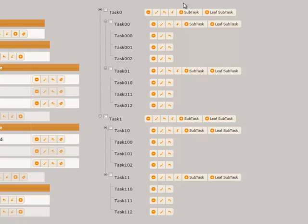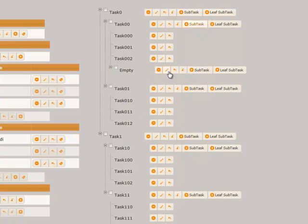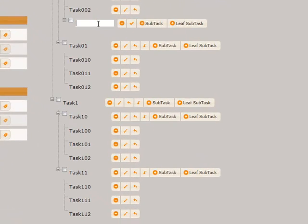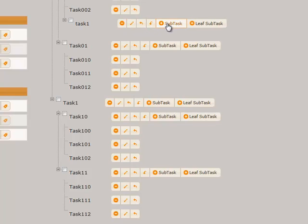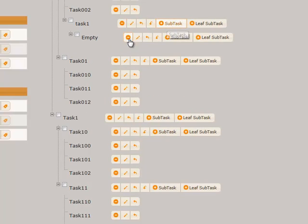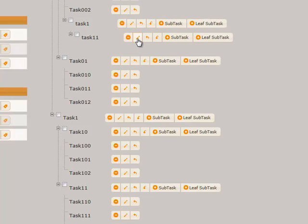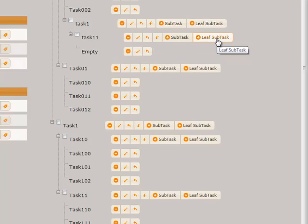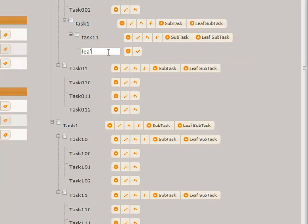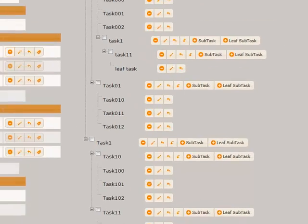Let's add a new subtask, with another subtask inside it, and finally, with a leaf task inside it. Now, let's send it.